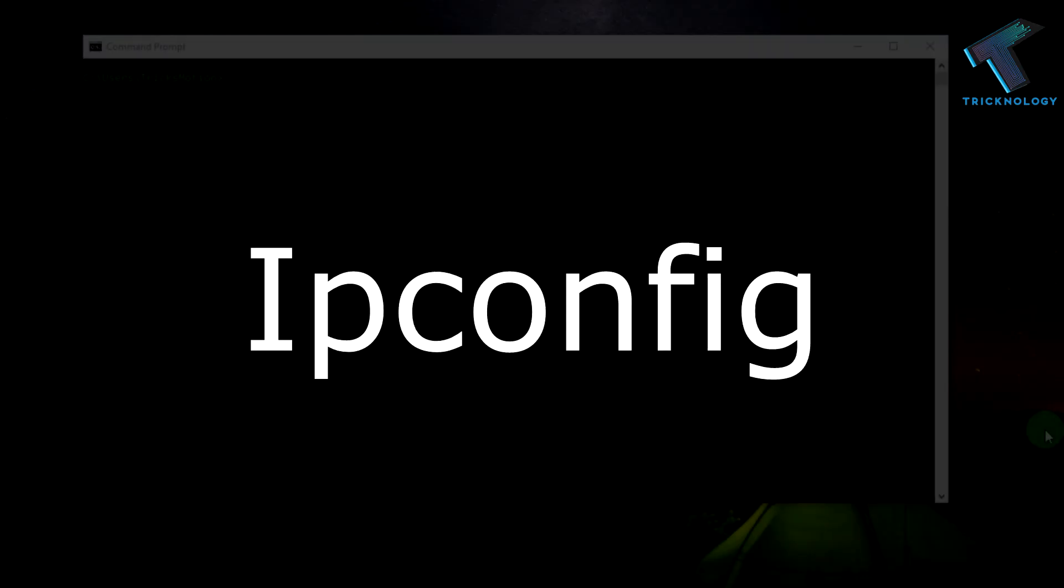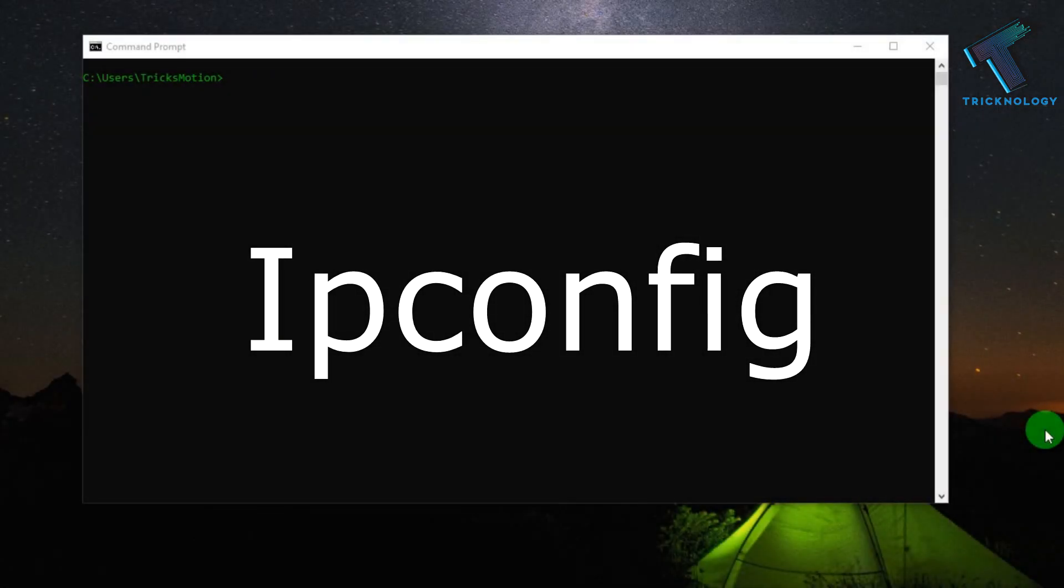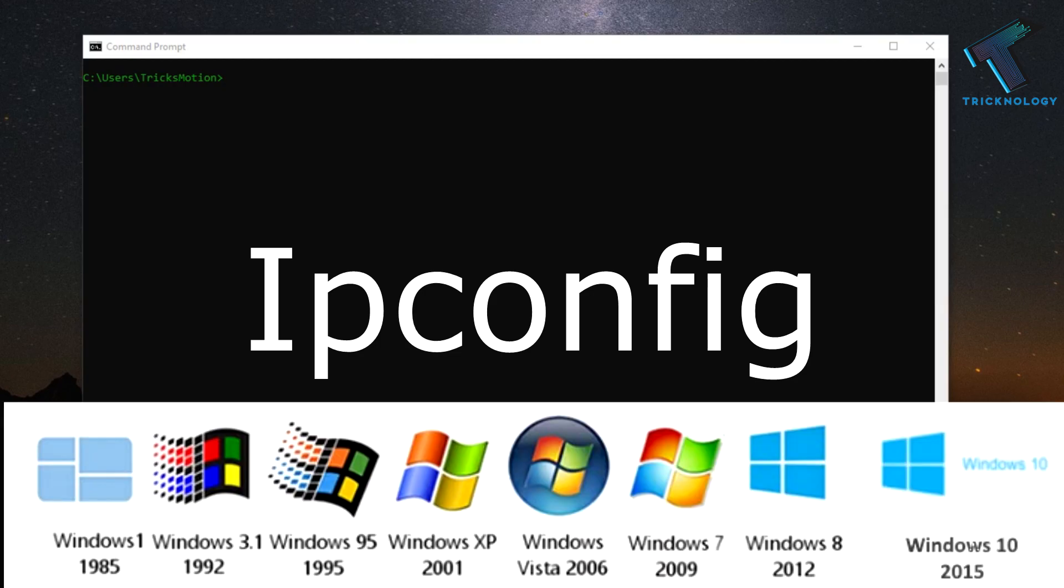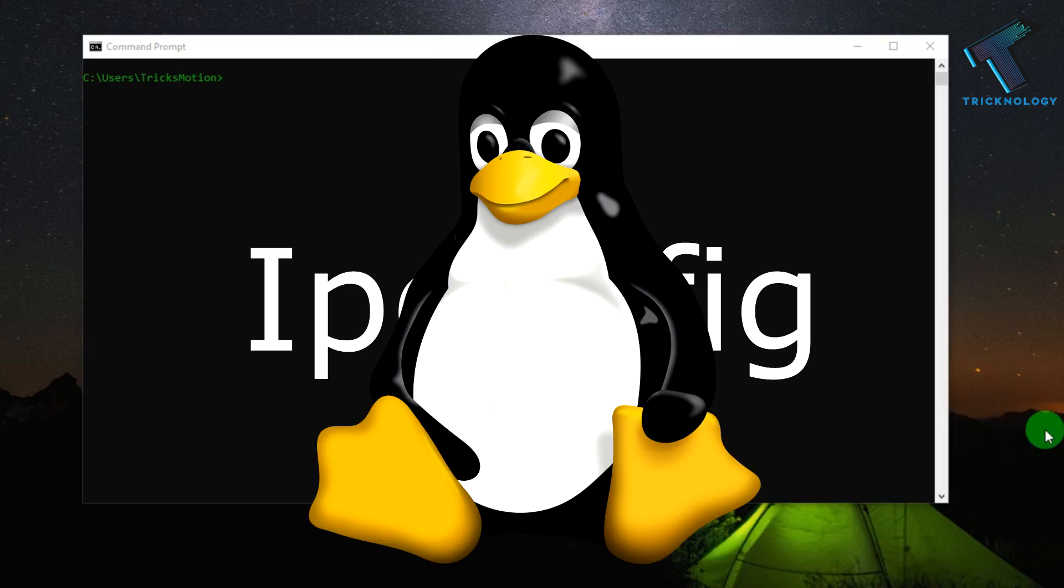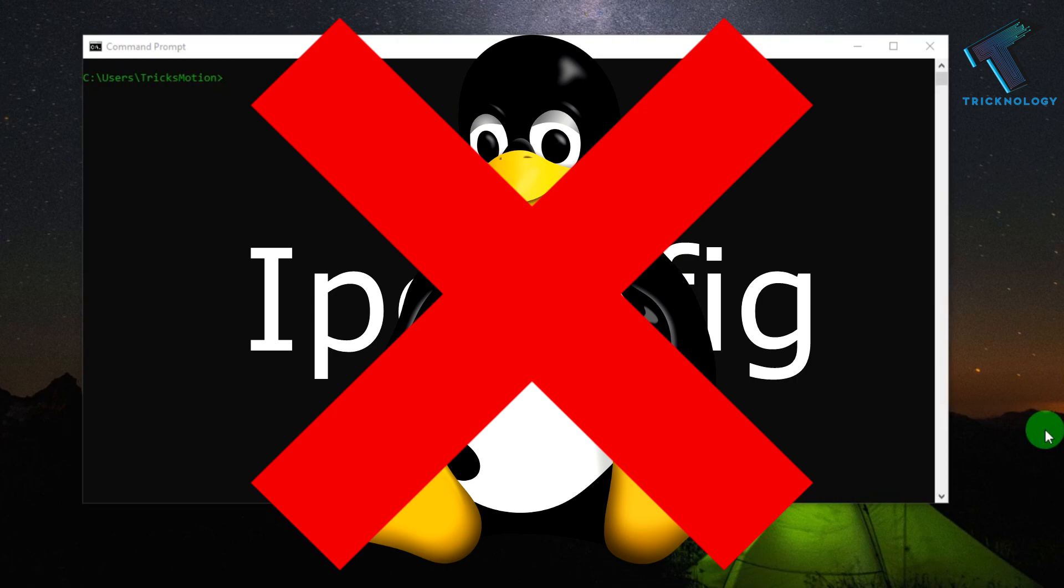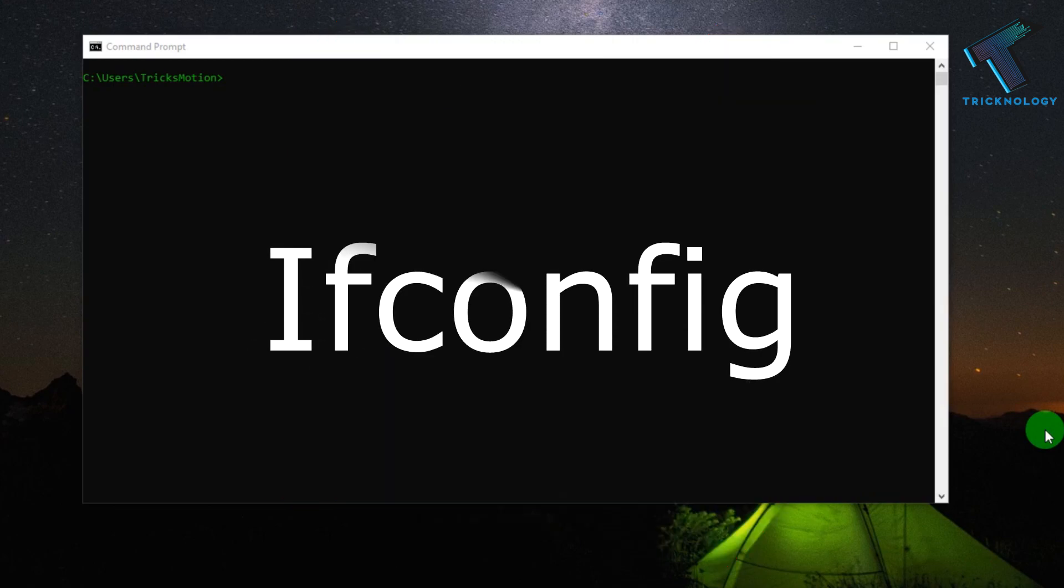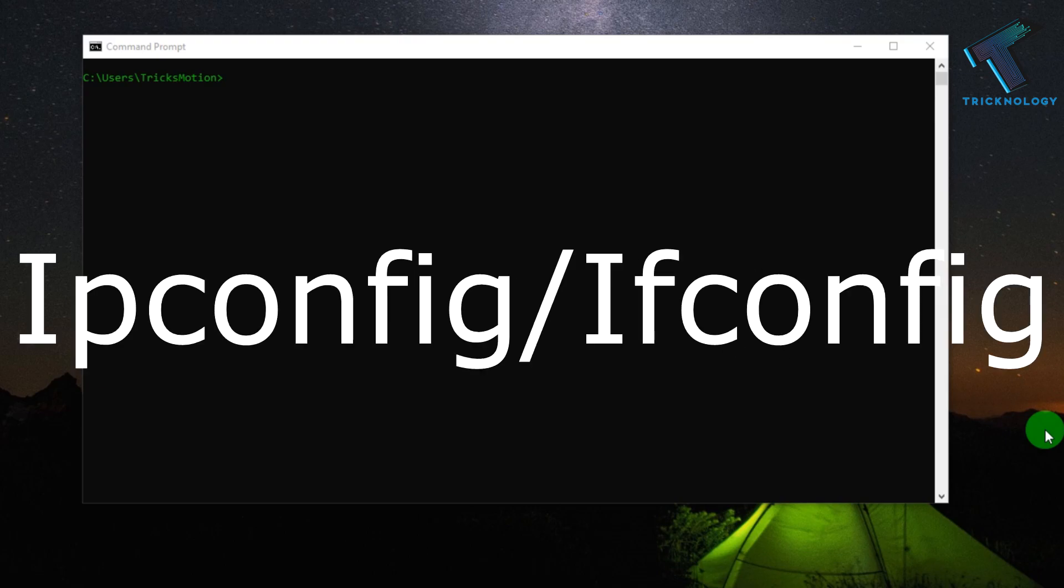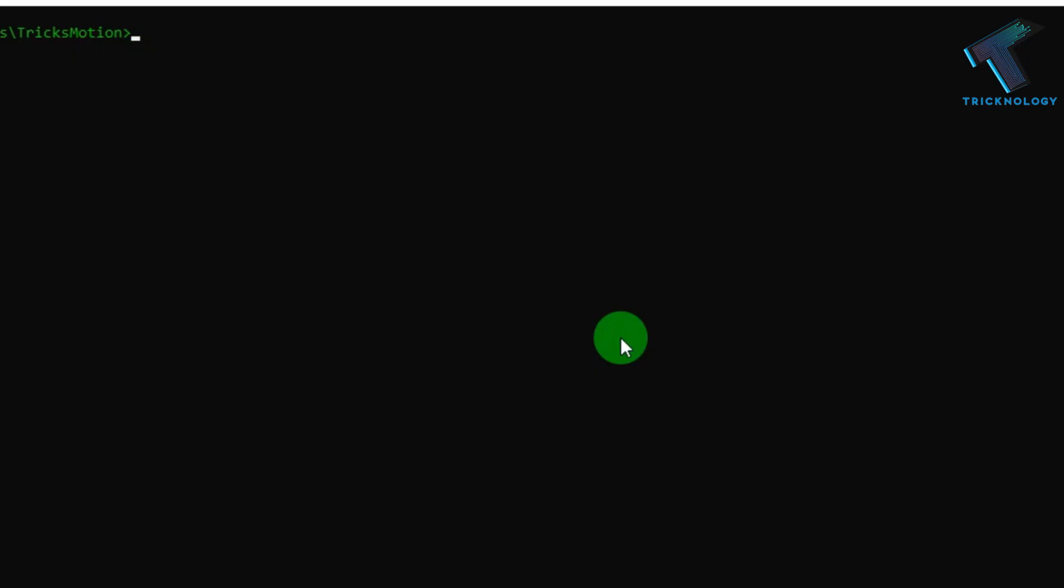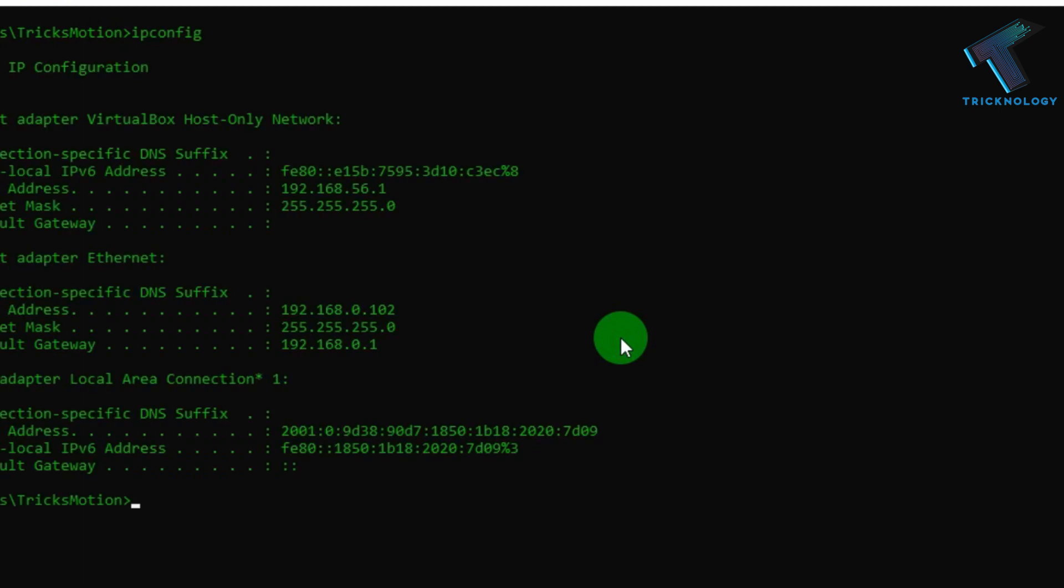Number 3 is IP config command. I believe most of you people know about this command. IP config command is available in all versions of Windows operating system, but on the other side Linux doesn't support this IP config command. For that you need to use IF config command. With the help of IP config and IF config command, you can see all the current TCP IP network configuration values. That means it will show your IP address and network devices.